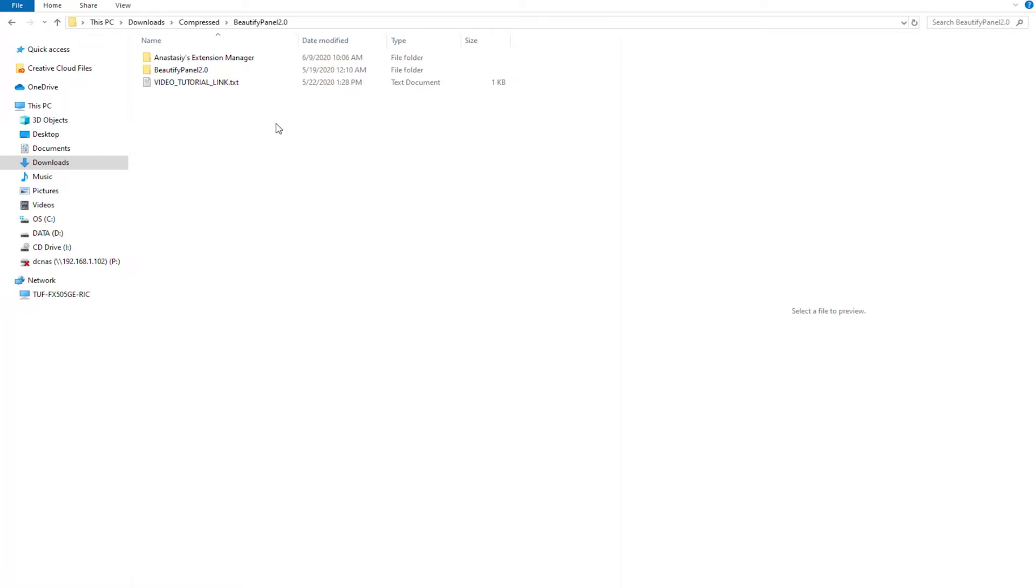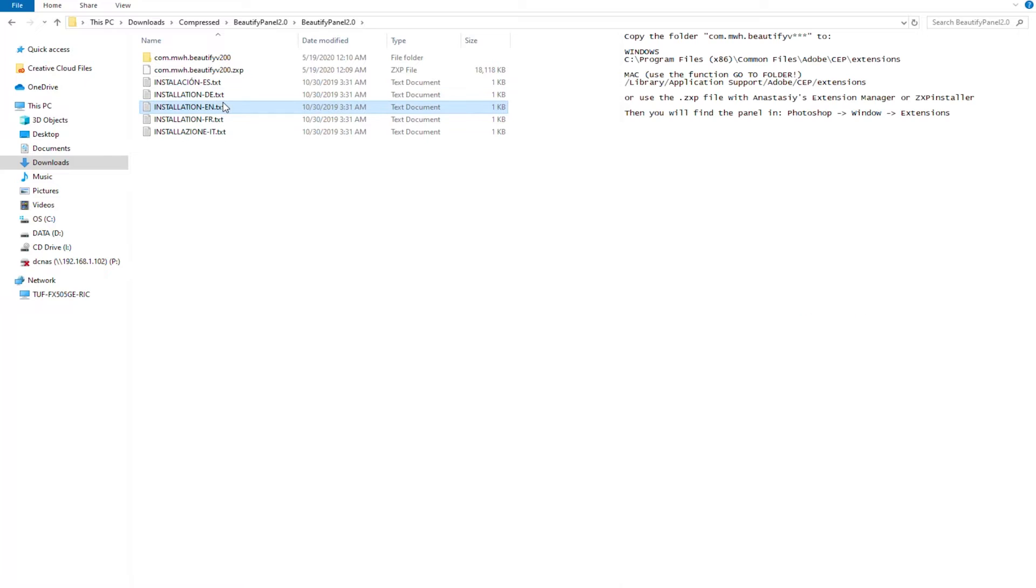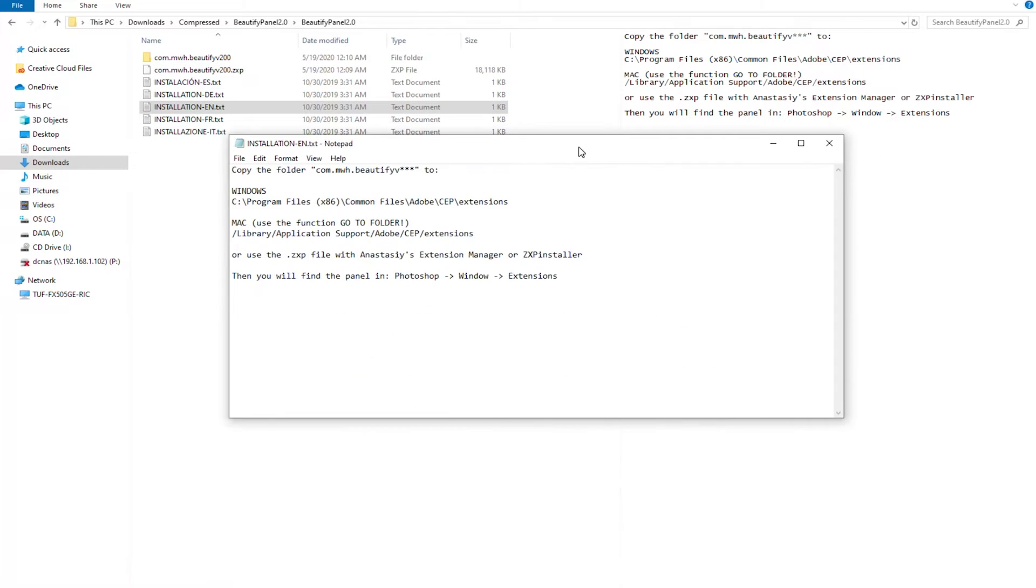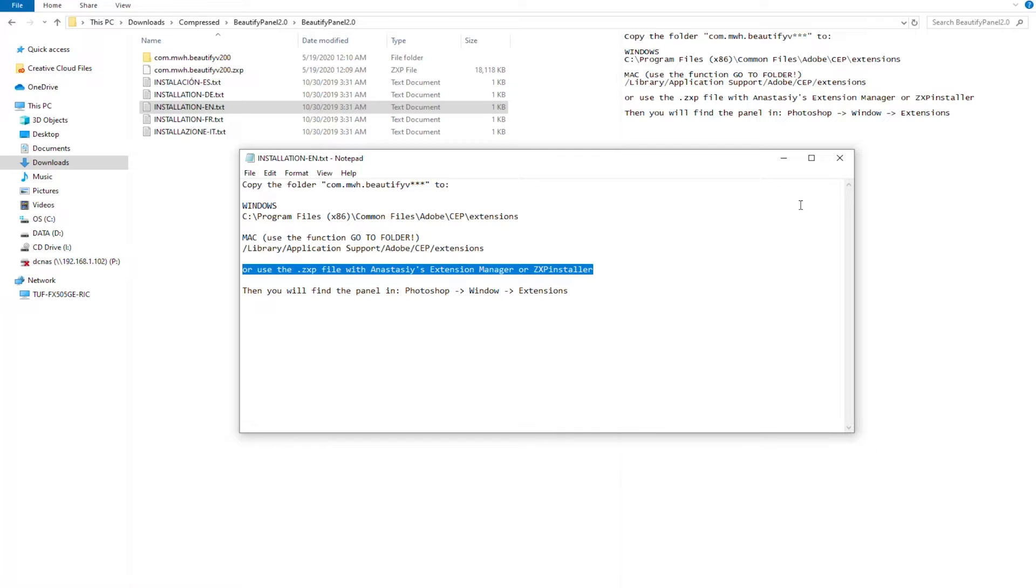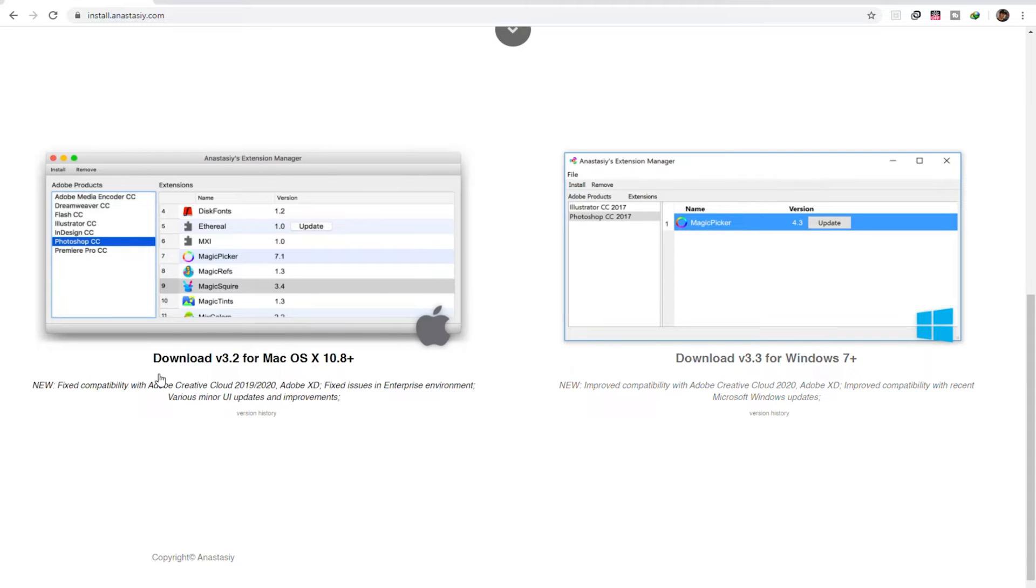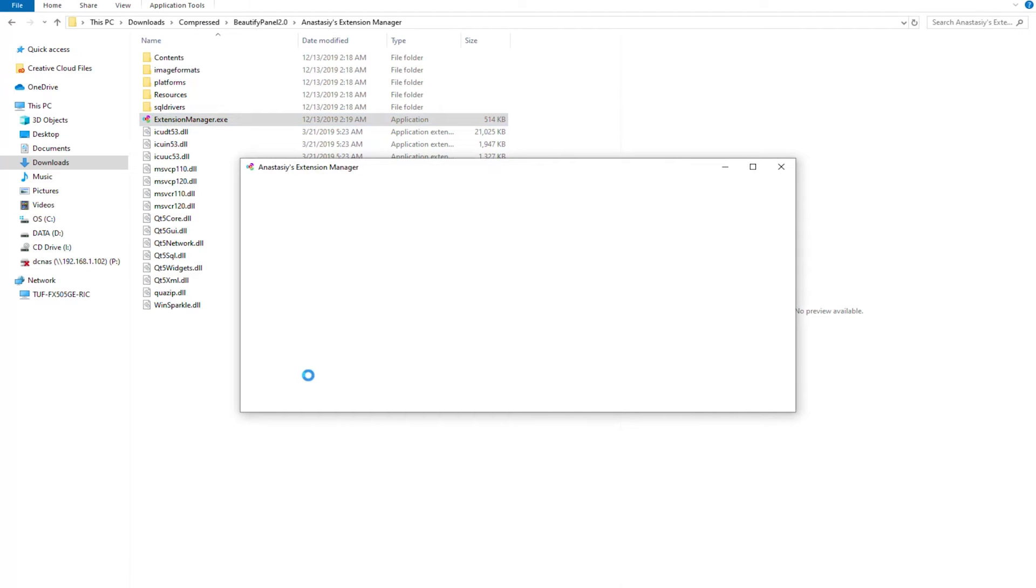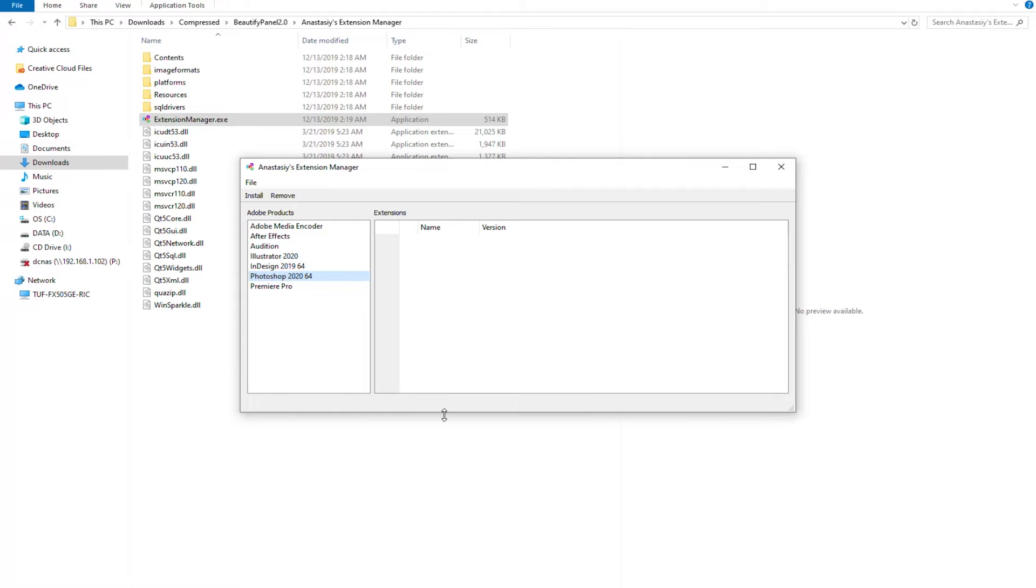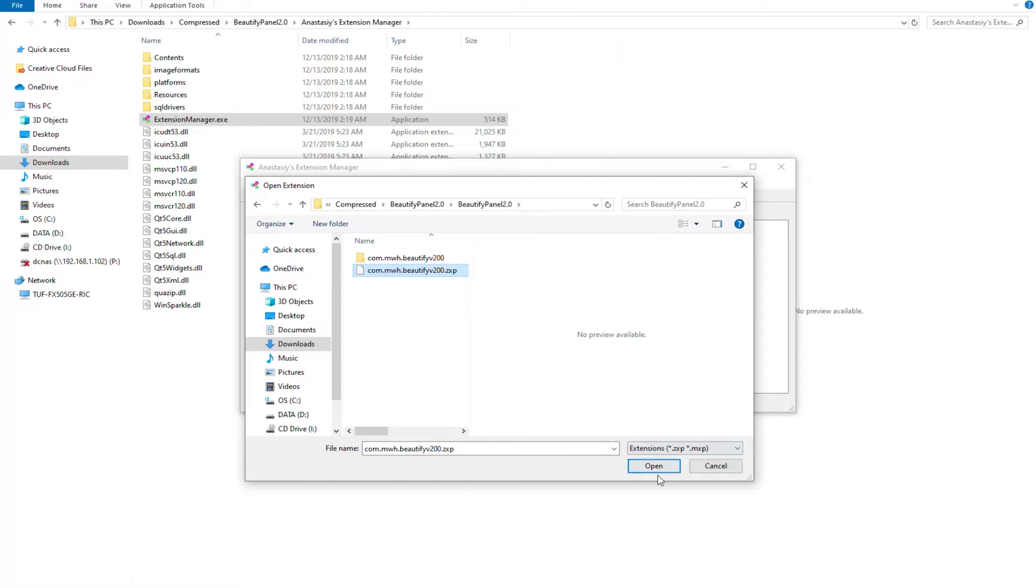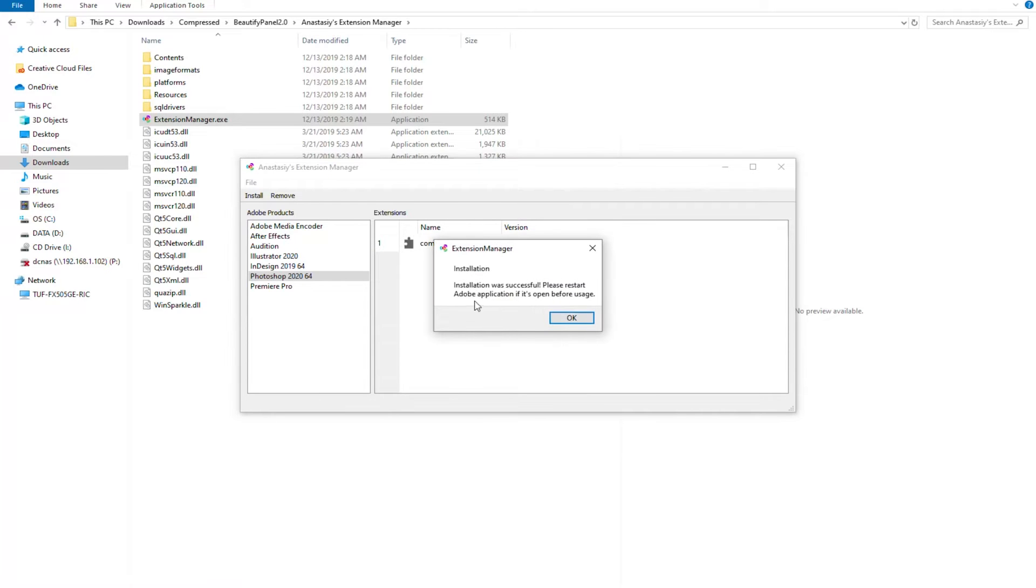So I've downloaded the panel on my computer. Let's try to install it now. You can manually install it by copying and pasting the files to Photoshop's extension folder, but I prefer to install it the easy way. Download the free Anastasi Extension Manager at install.anastasi.com. Double-click on Extension Manager to open it. Select Photoshop, click Install, then search for the ZXP file from the Beautify folder and click Open. Once you see this notification, you've successfully installed the panel.